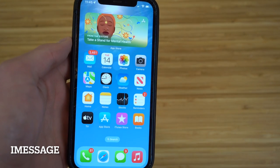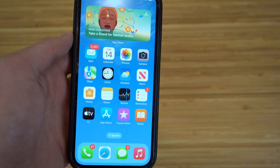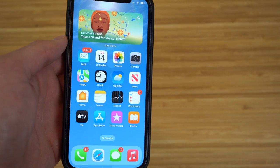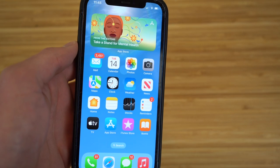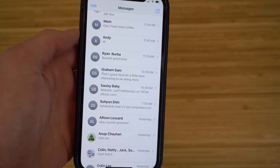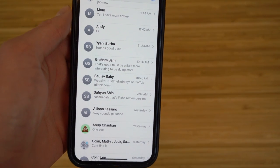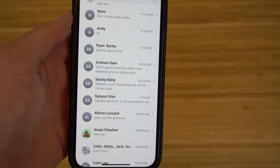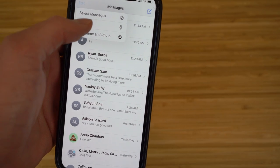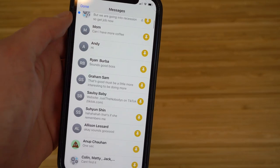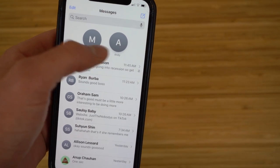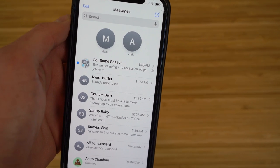Arguably the greatest new feature for iOS 16 is everything you can do in the Messages app. First, I want to show you how to pin certain contacts so they appear first when you open Messages. Click Edit, then Edit Pins, choose which contacts you want to pin — like your mom and Andy — then click Done. Now those contacts will always appear at the top of your Messages app so you can reach them right away.